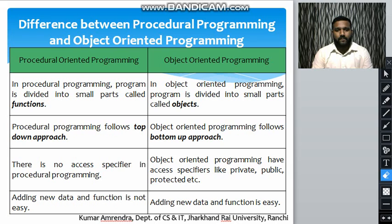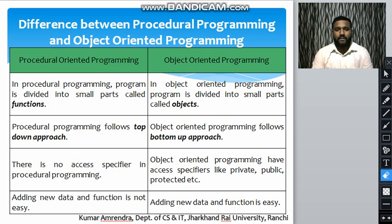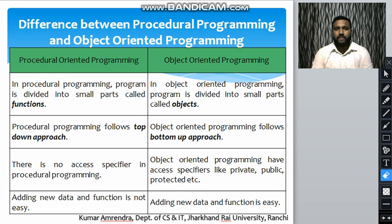The third difference is that there are no access specifiers in procedural programming, whereas in object-oriented programming access specifiers like private, public, and protected are used.